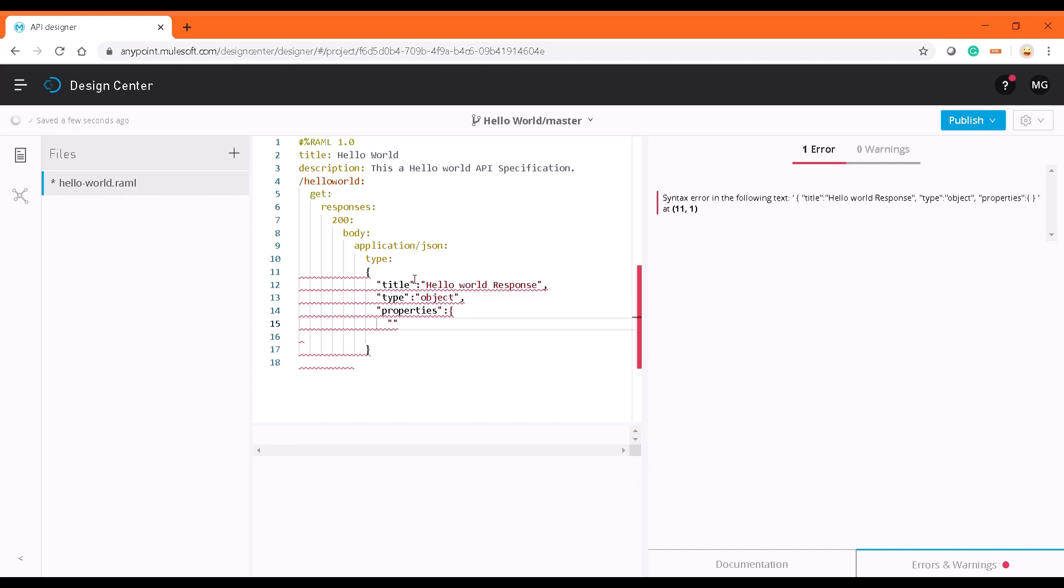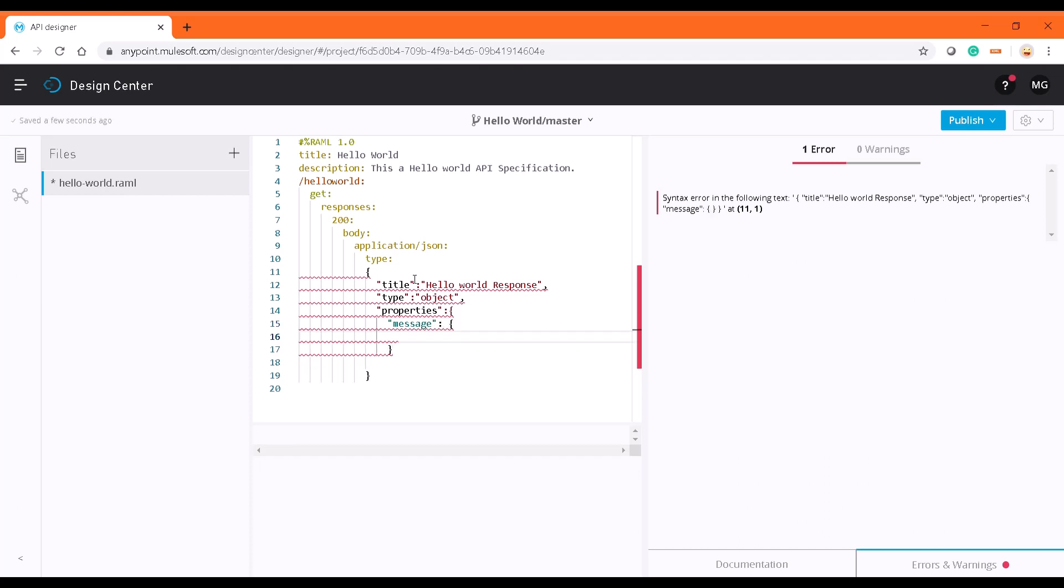Now I'm going to type the message, and the message is going to be of type string.